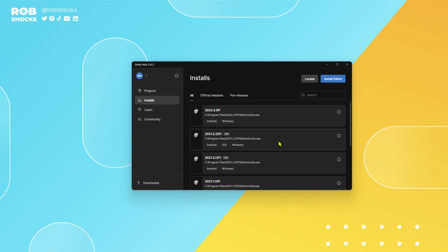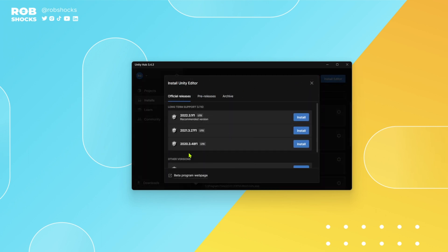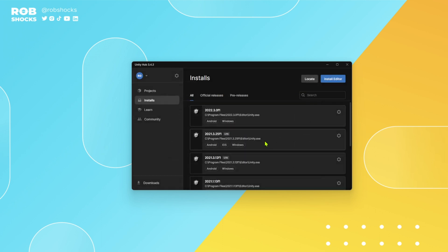I also tested this in 2022.3 and all the steps work exactly the same. So at the time of viewing this, if you want to run it on 2022.3 you shouldn't have any issues. But for now we're going to go with 2021.3. Just go up here to install editor, pick the editor that you want and download and install.